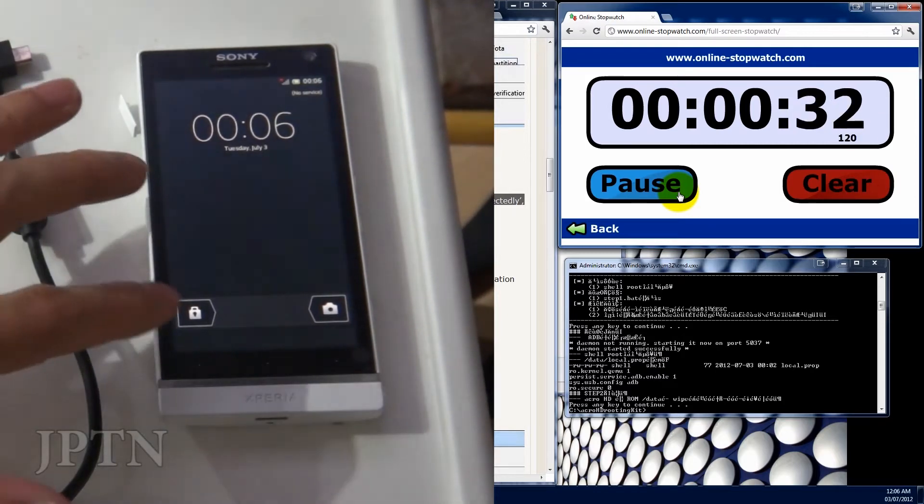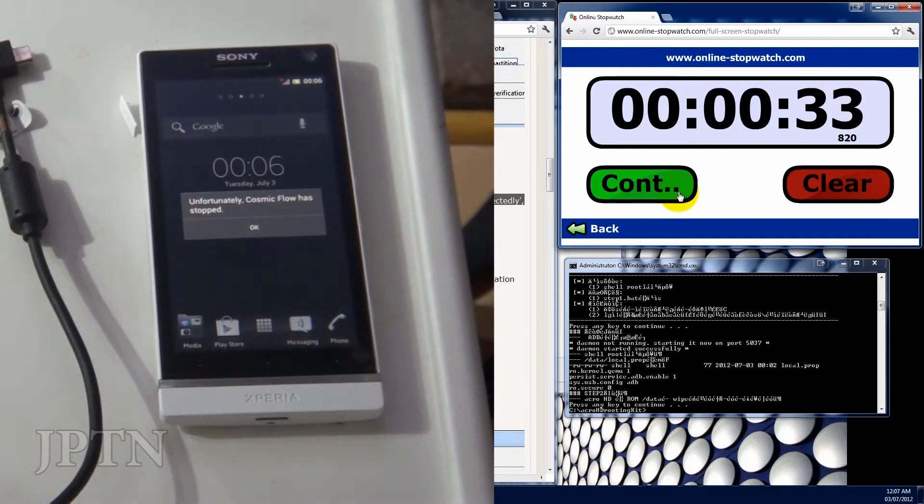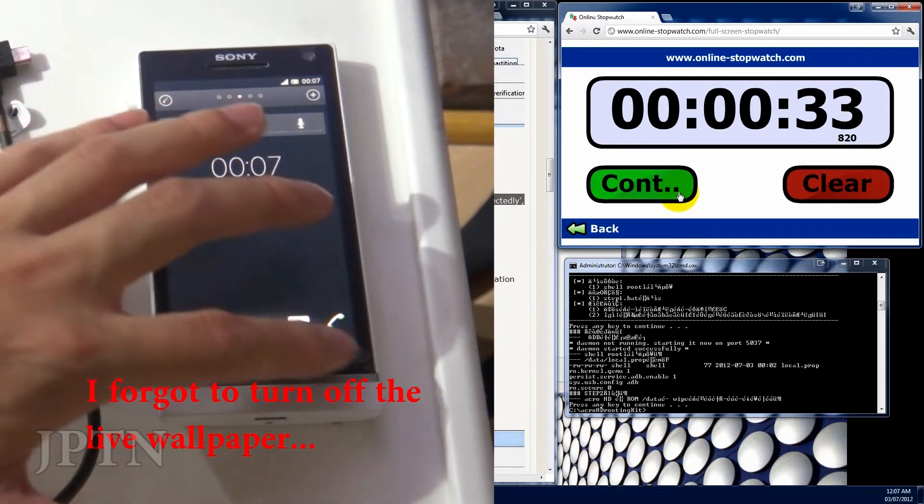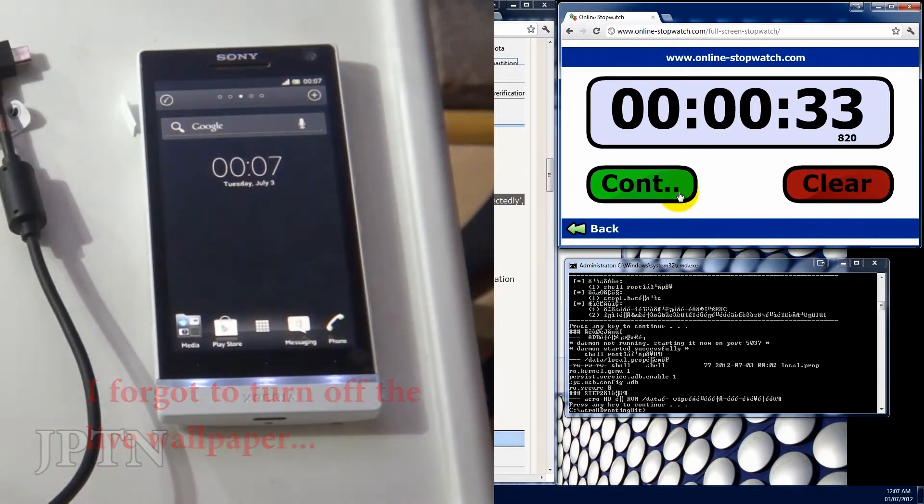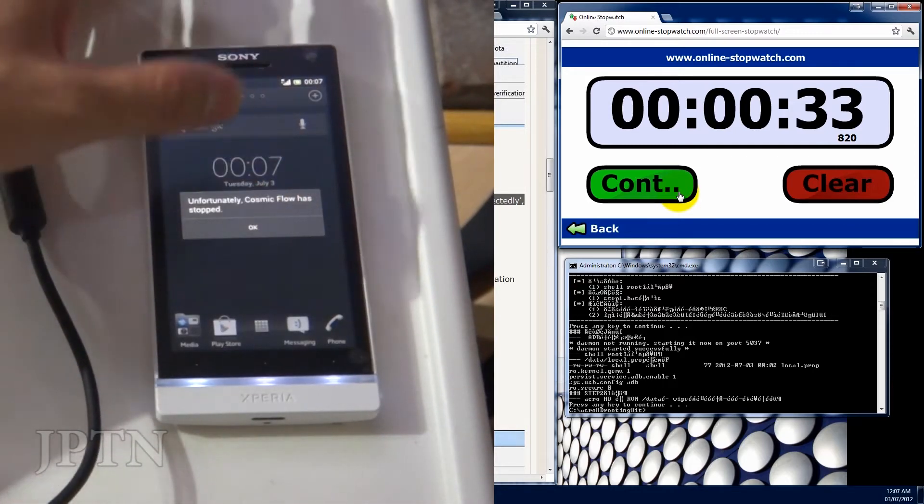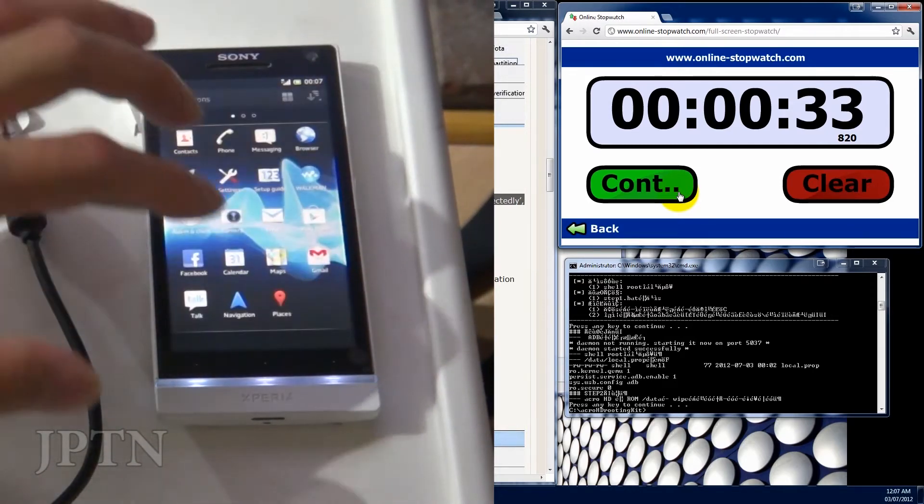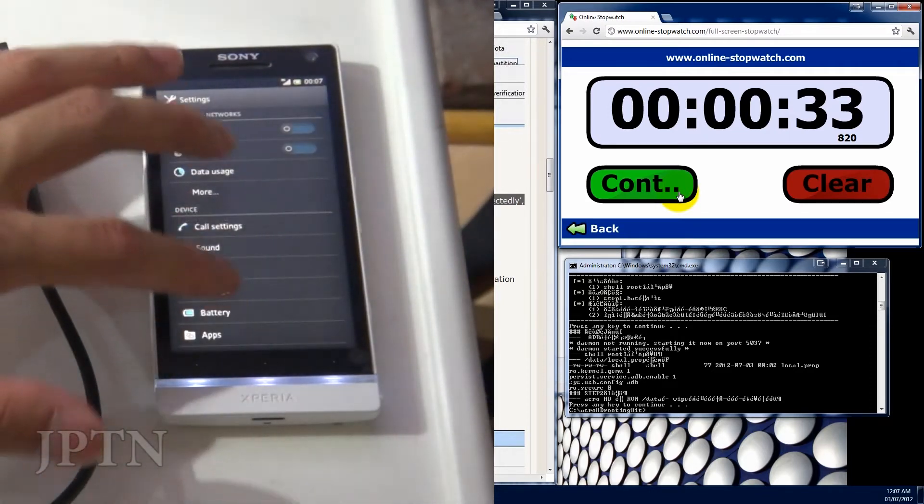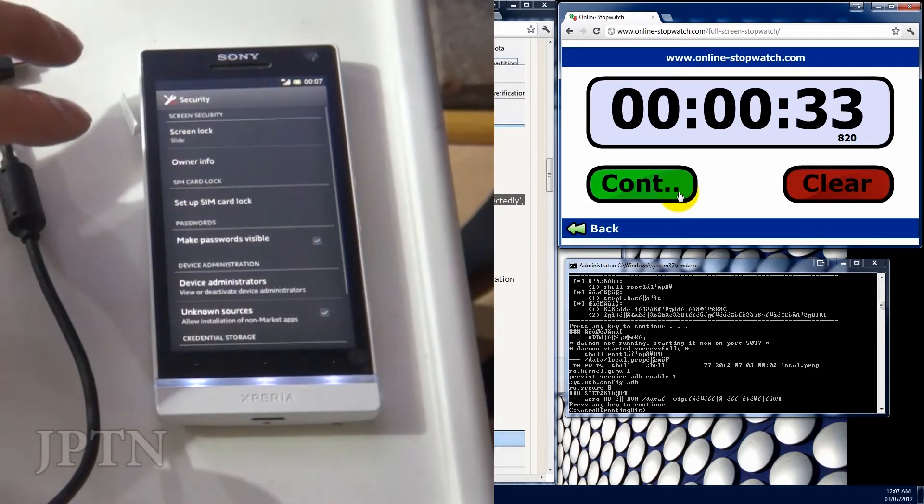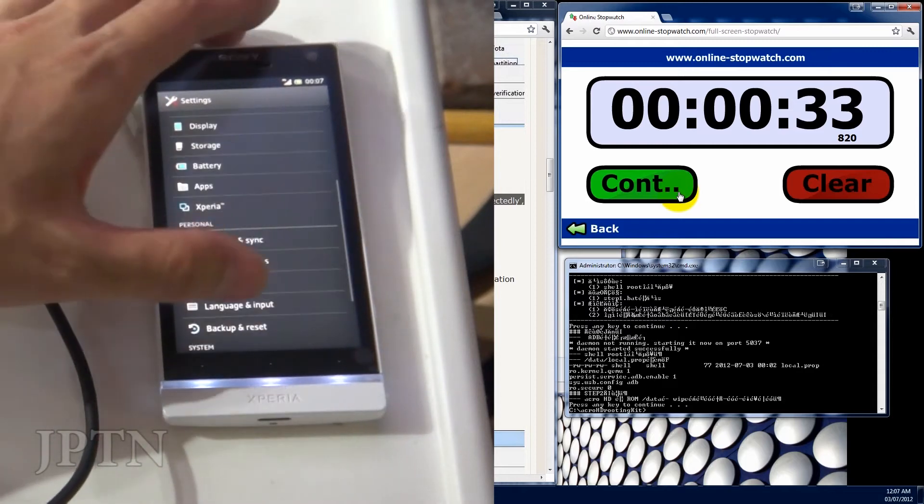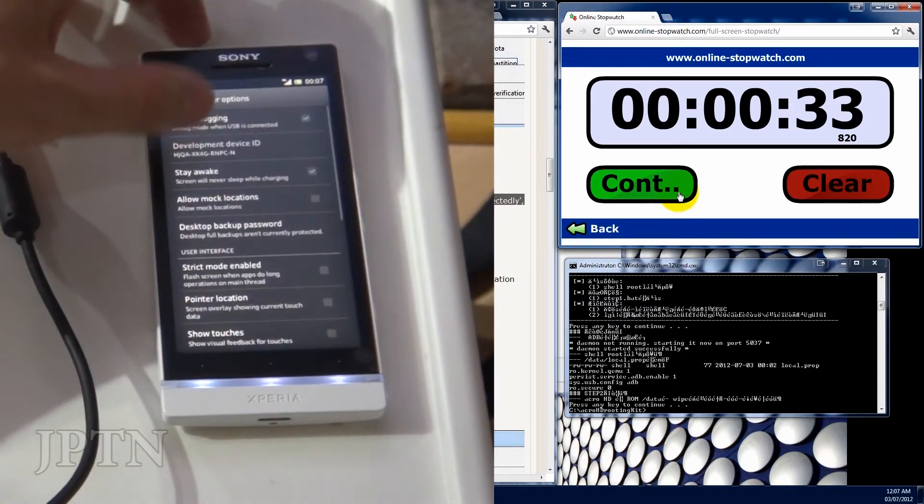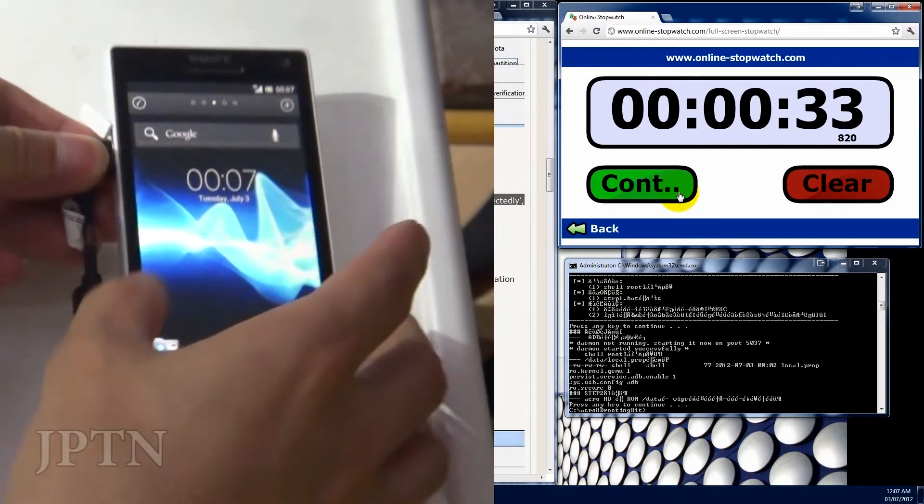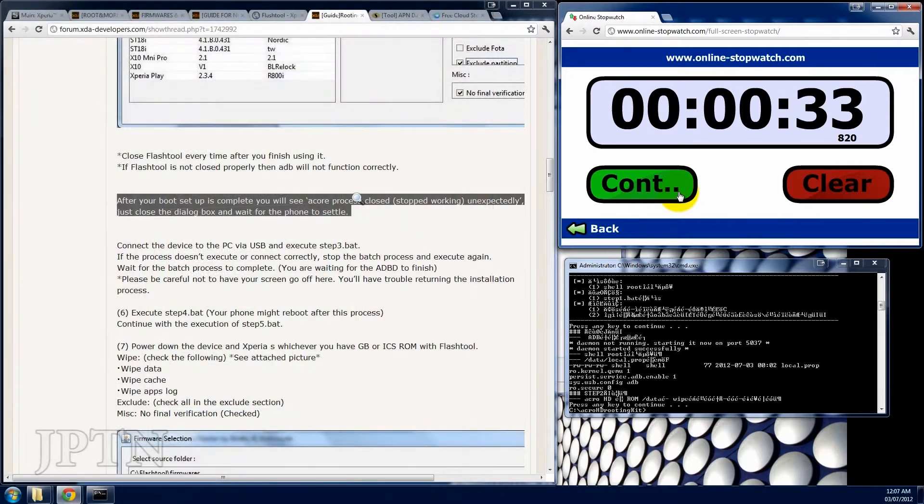So once the phone has started up, you're going to get some errors but don't worry about that. Let's go into settings. Go into settings and again, make sure that all those options are checked - unknown sources. Under developer options, USB debugging. And plug in the phone again. Go back to your command prompt and run step three.